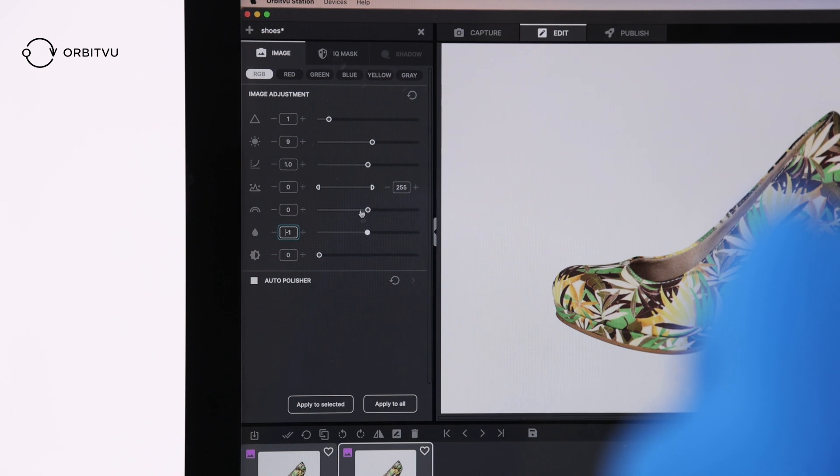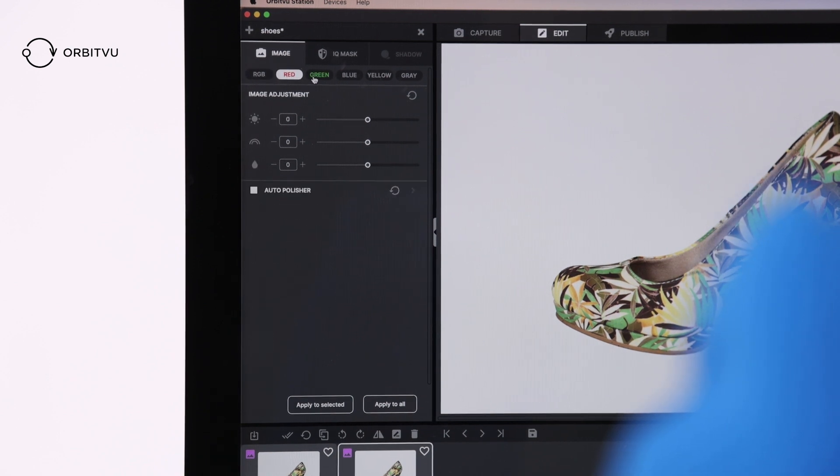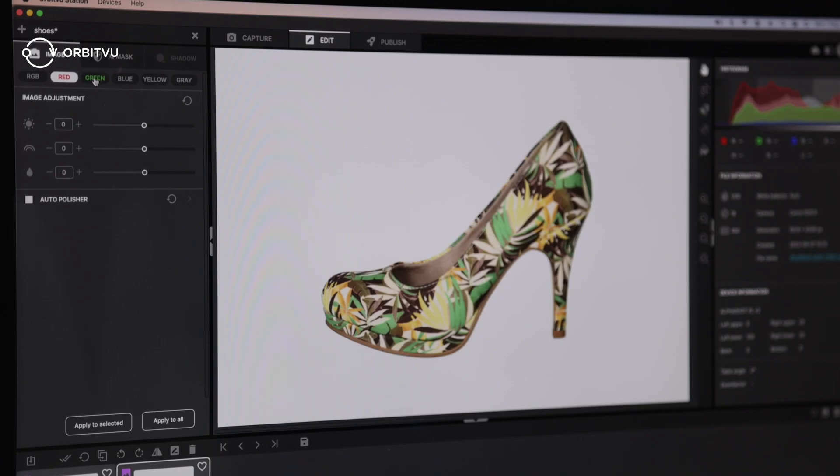You can edit the red, green, blue, and gray channels individually. You can change the color hue, brightness, and saturation.